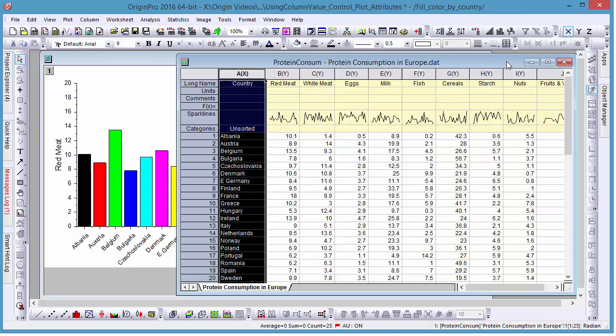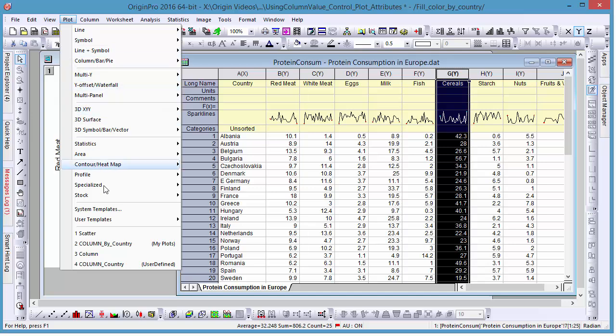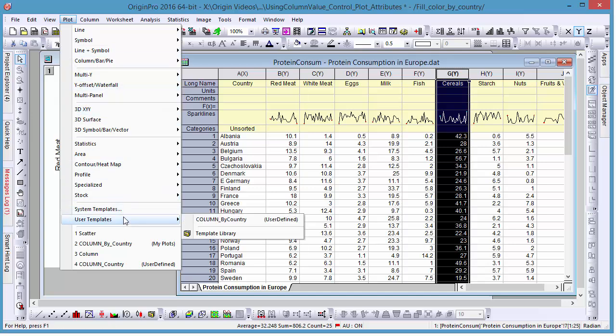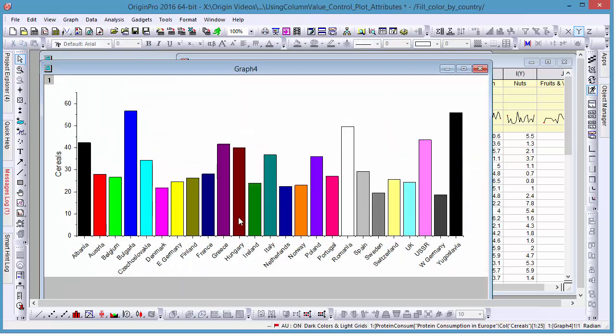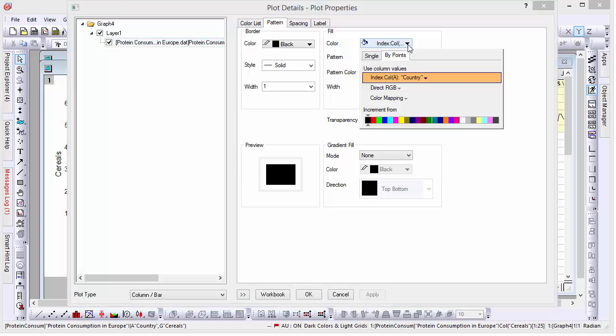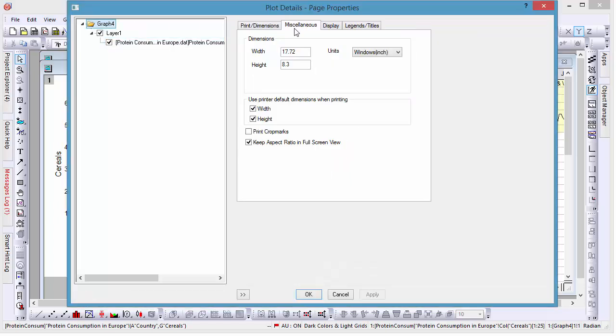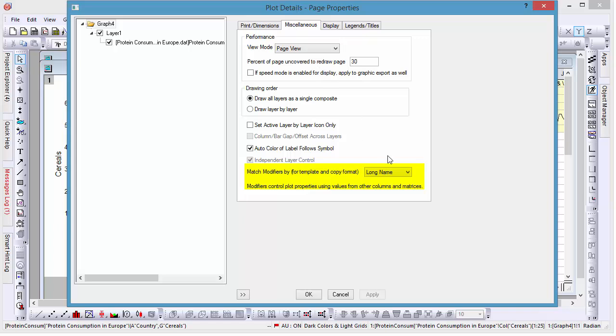Now, if we want to plot a different set of data for these countries, we can select the column in question and go to Plot User Templates Column By Country, and our bar graph will be generated with the same colors and arrangement as the previous one. If we open our Plot Details dialog, we can see that the color index is still set to Country, and our Match Modifier is Long Name.